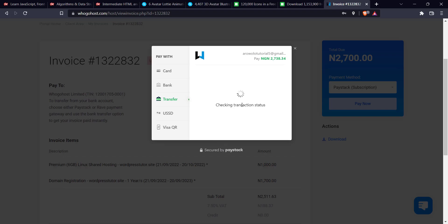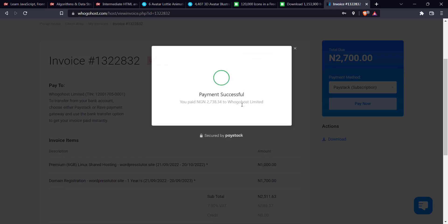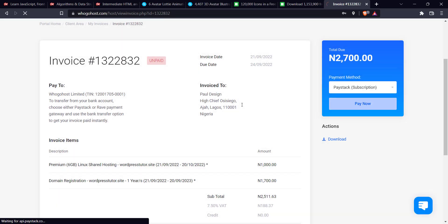So let's wait for it to confirm the transaction. Yeah. So let's confirm the transaction.